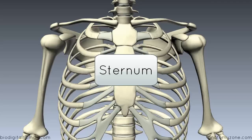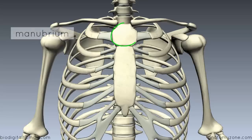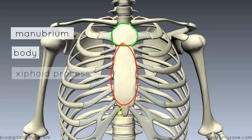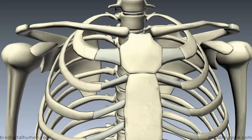This is a quick tutorial on the sternum. The sternum consists of three parts: the manubrium of the sternum, the body of the sternum, and the xiphoid process inferiorly. We'll begin by taking a look at the manubrium of the sternum first.